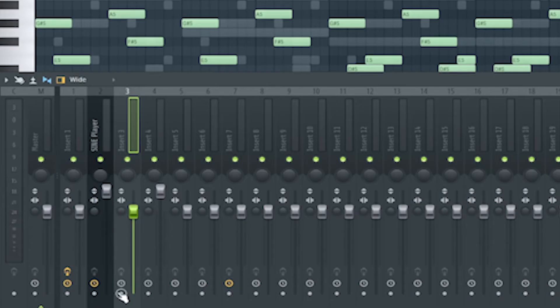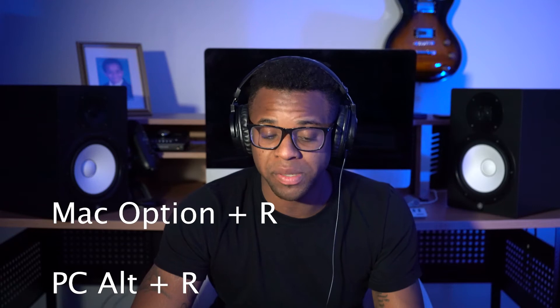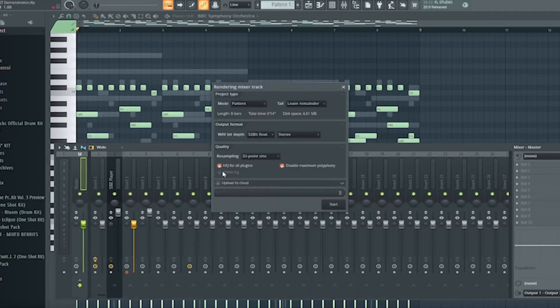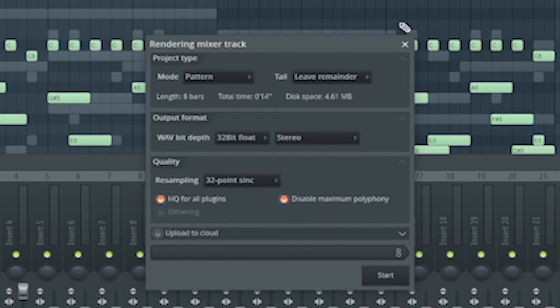So sounds pretty good. What I'm going to do now is go down here and click this arm disk recording. Then I'm going to press option — or if you have a PC that's going to be alt R — and then we're going to render it as an audio file. You can press cut remainder or leave remainder, it really doesn't matter. If you have leave remainder, that just means when the melody is over it's just going to keep going a little bit.